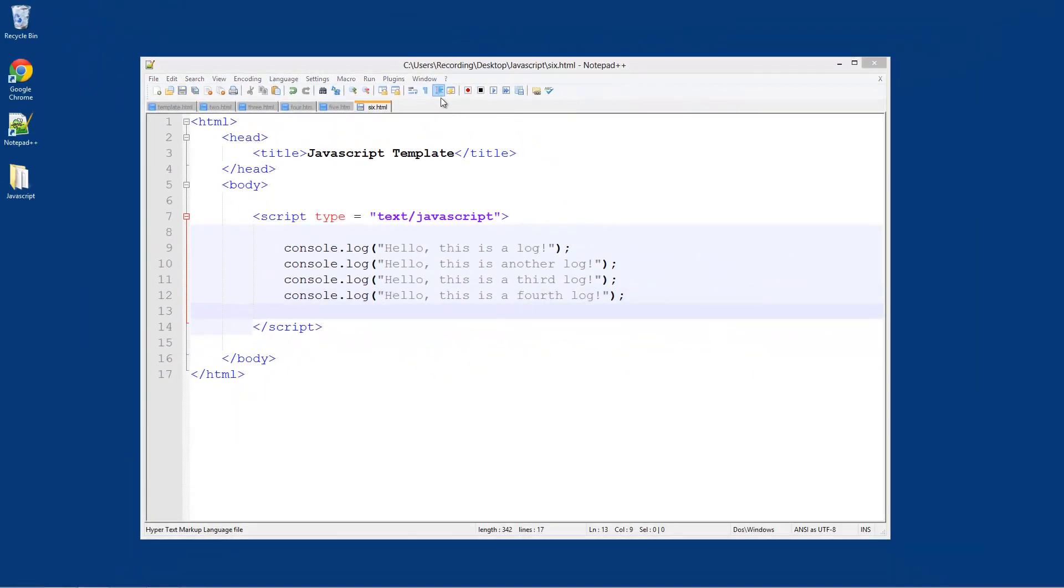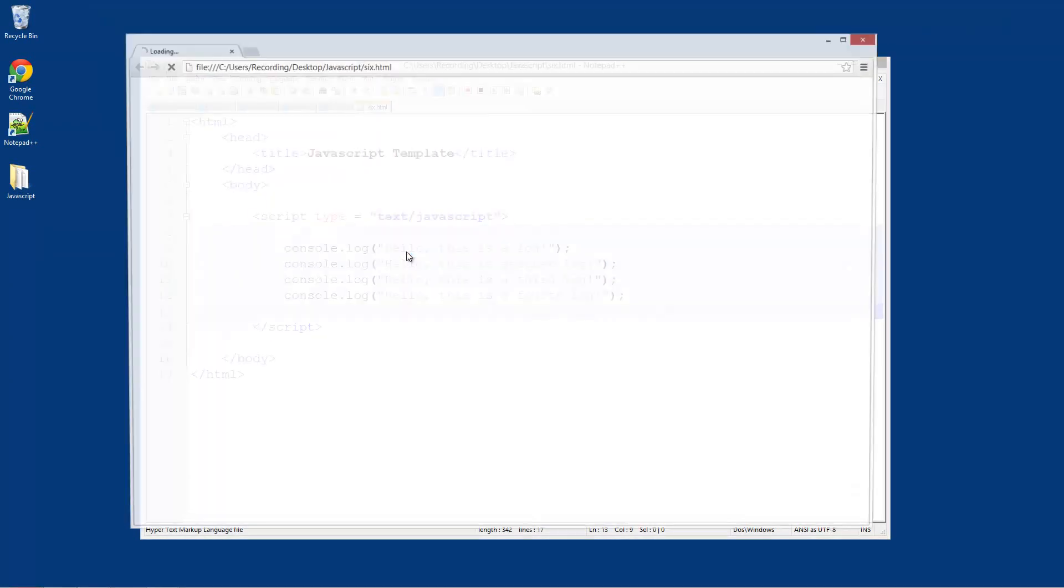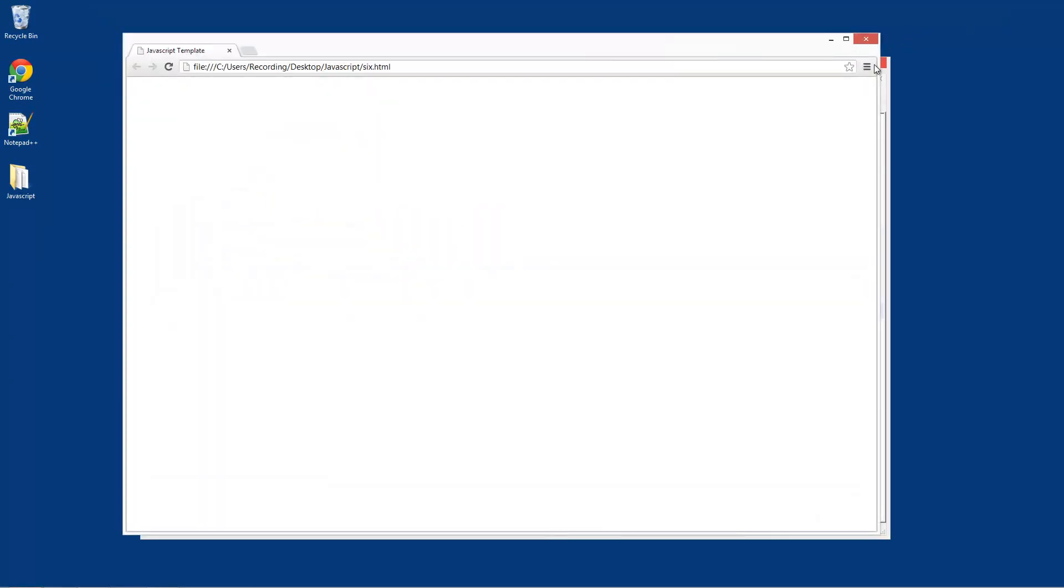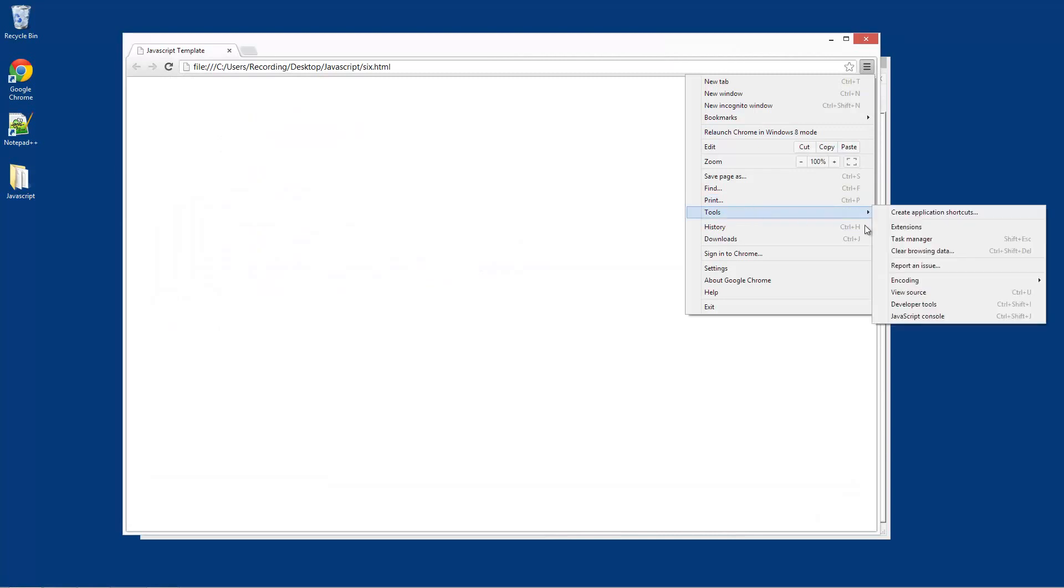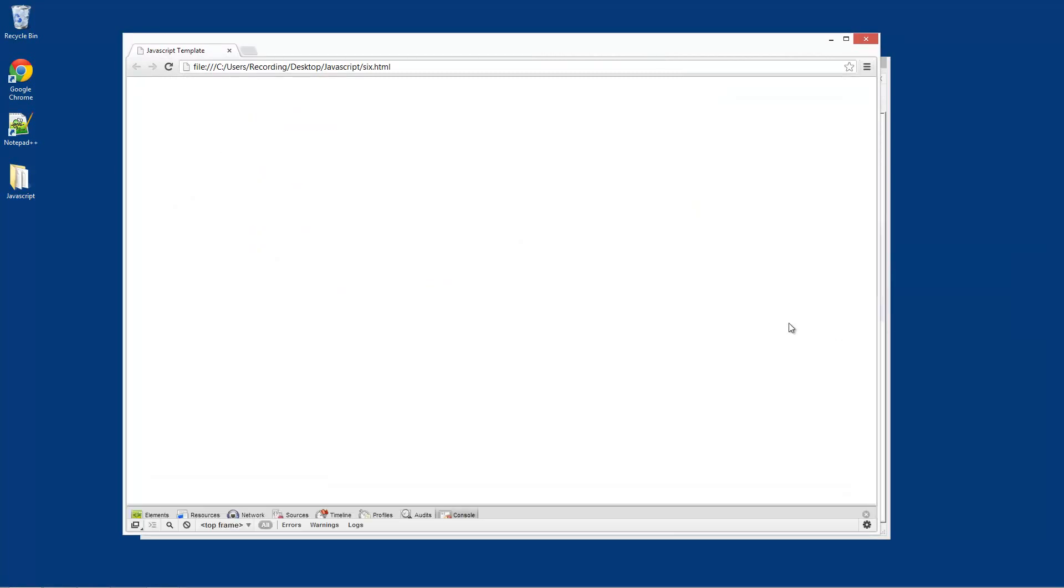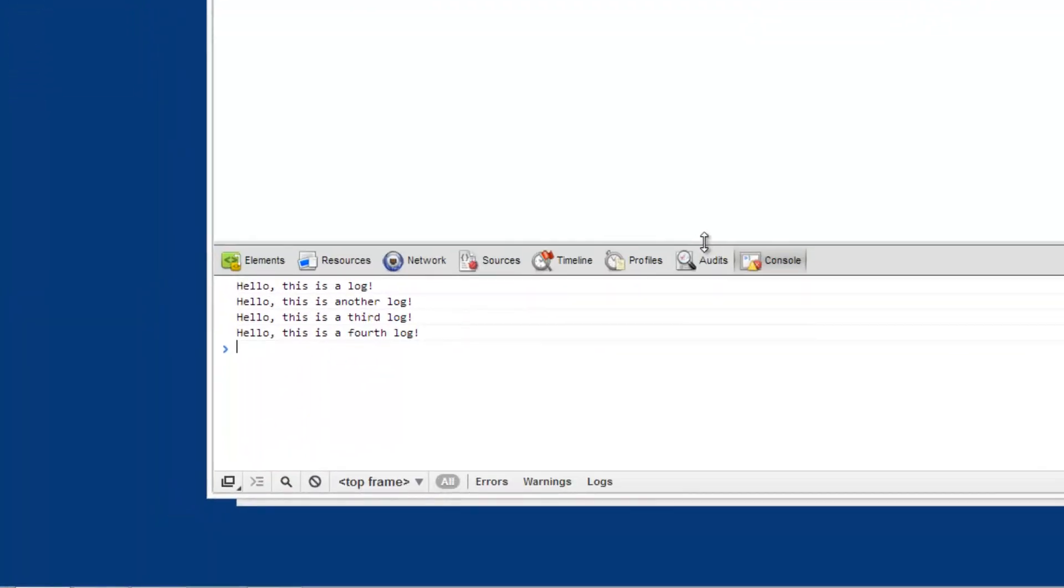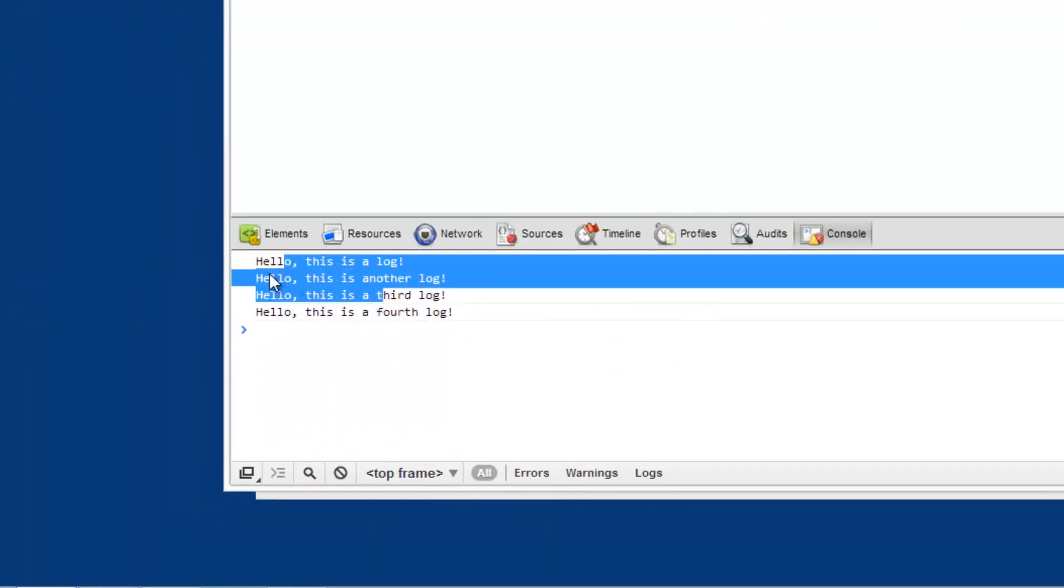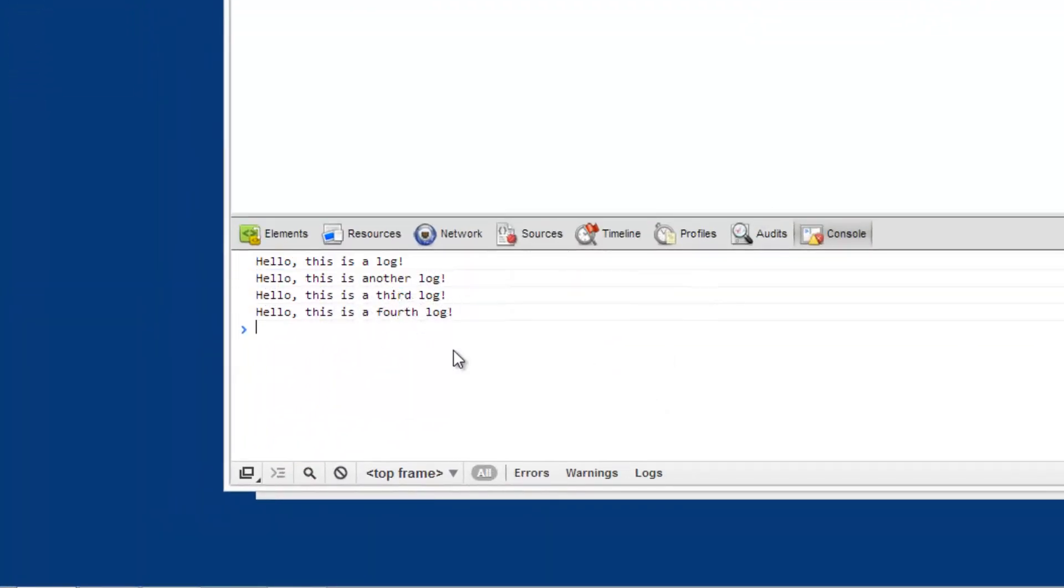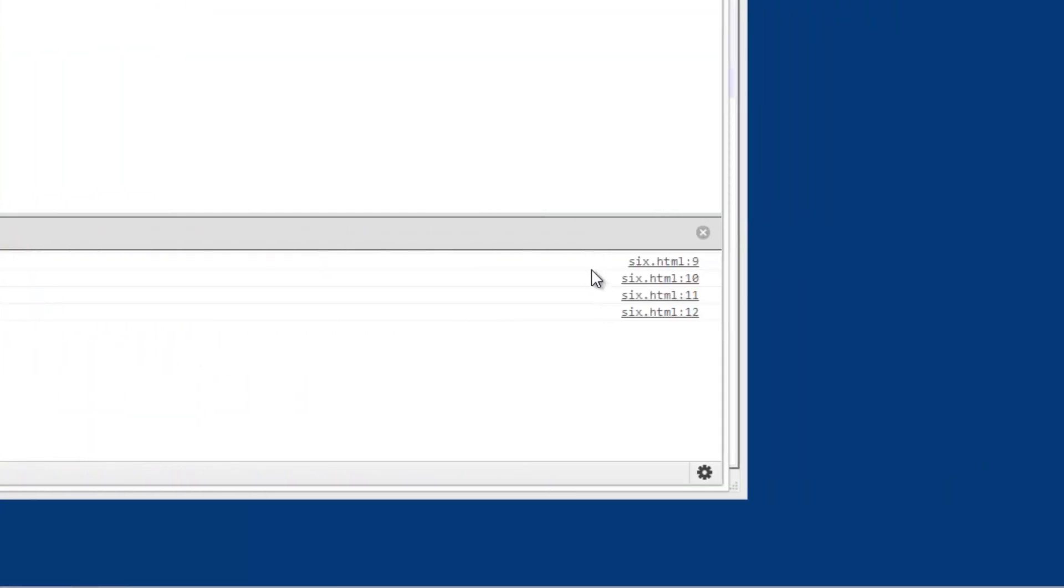Now if I run in Google Chrome and then go into Tools, JavaScript Console again, drag it up because it's hidden for some reason, and it says "hello this is a log" and it just repeats all of those things.